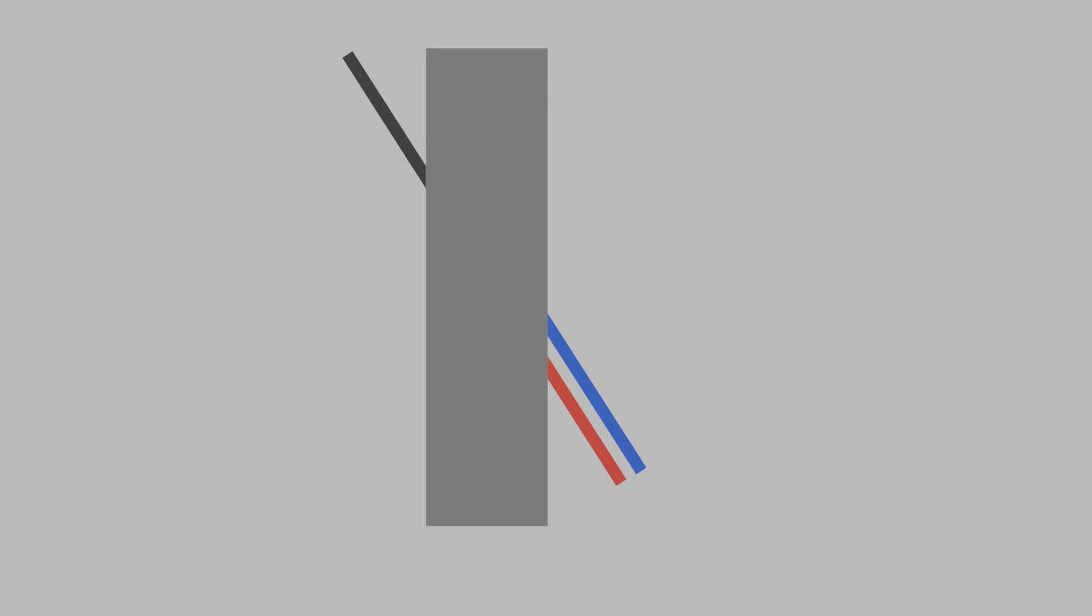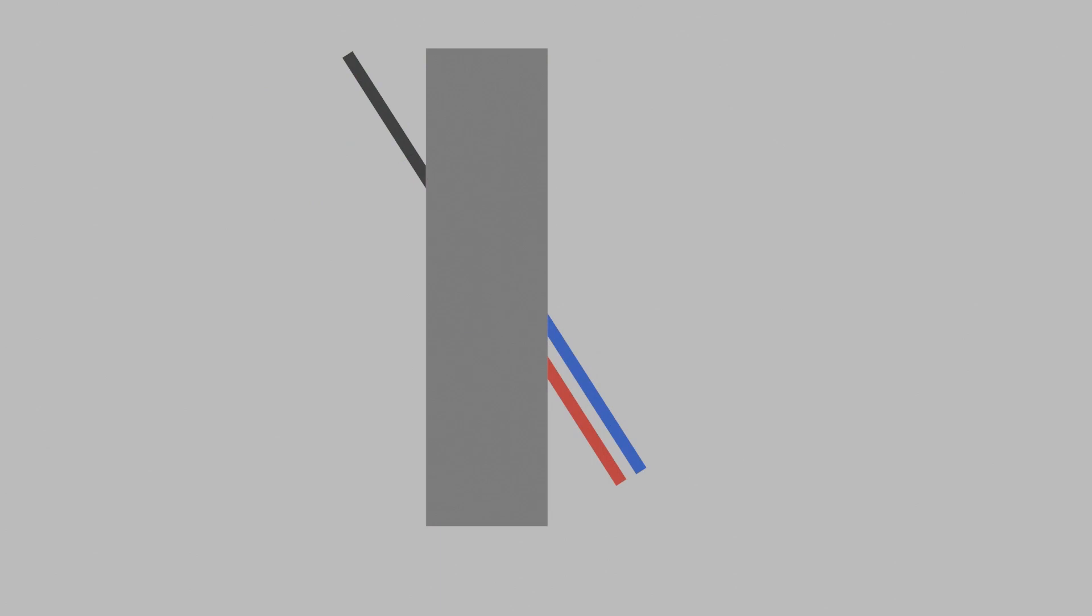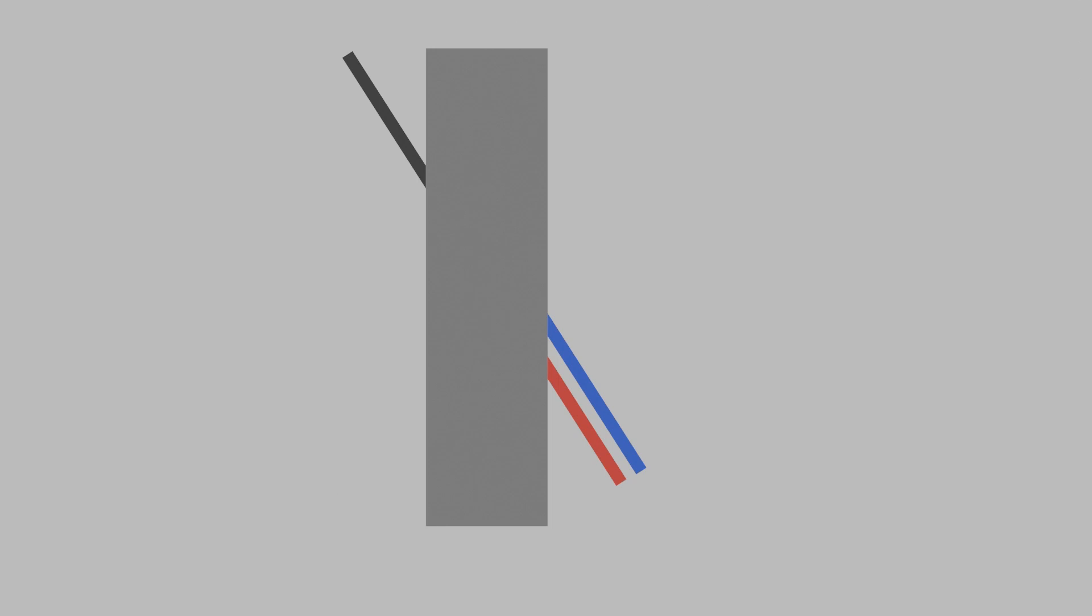In our second illusion for today, I have a question for you. Here we can see a line disappearing behind a grey block, and two lines coming out of the opposite side of grey block. One red and one blue. My question is which line, red or blue, does the black line line up with?